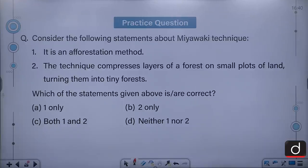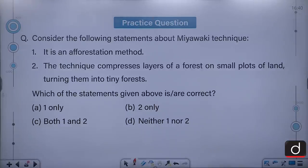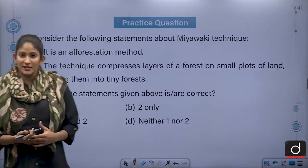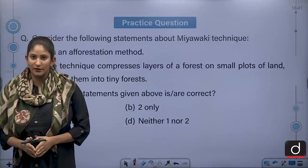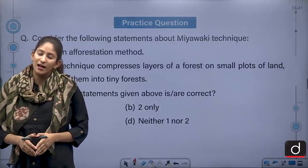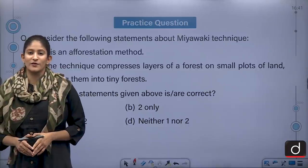Moving on to the practice question for the next segment. Consider the following statements about the Miyawaki technique. It is an afforestation method. The technique compresses layers of a forest on small plots of land, turning them into tiny forests. Which of the statements is or are correct? 1 only, 2 only, both 1 and 2, or neither 1 nor 2. I hope you'll be able to answer it correctly in the comment section. That's it for today — tomorrow we shall meet again with another segment. Until then, stay updated and thank you so much for watching.